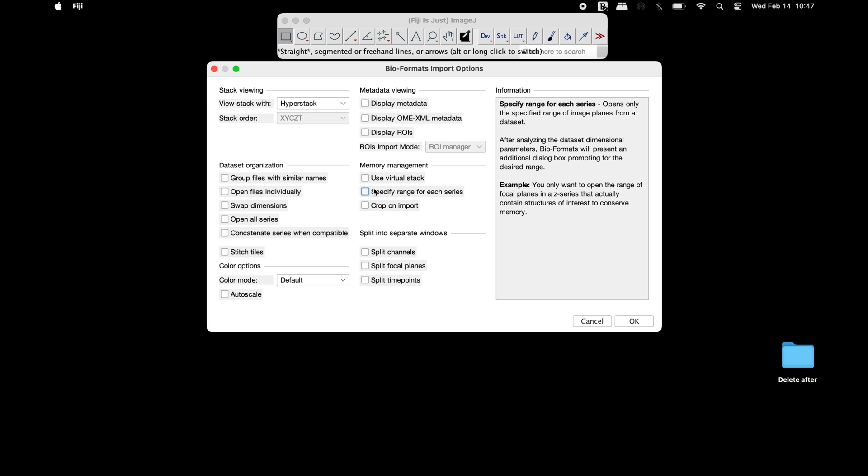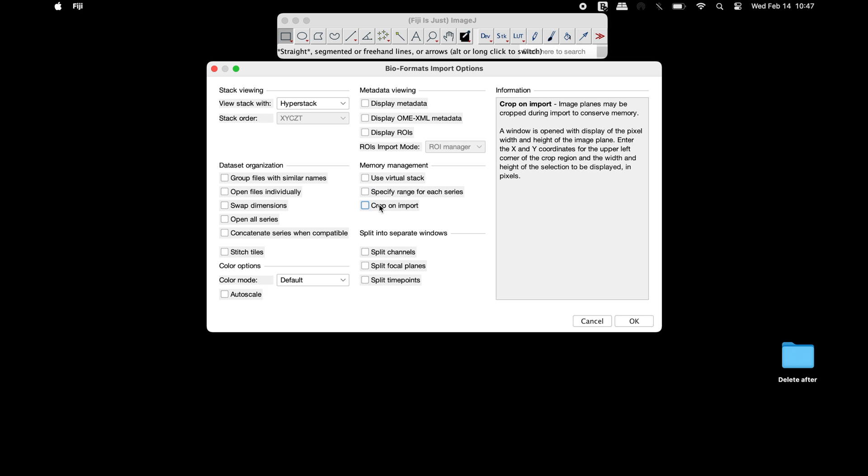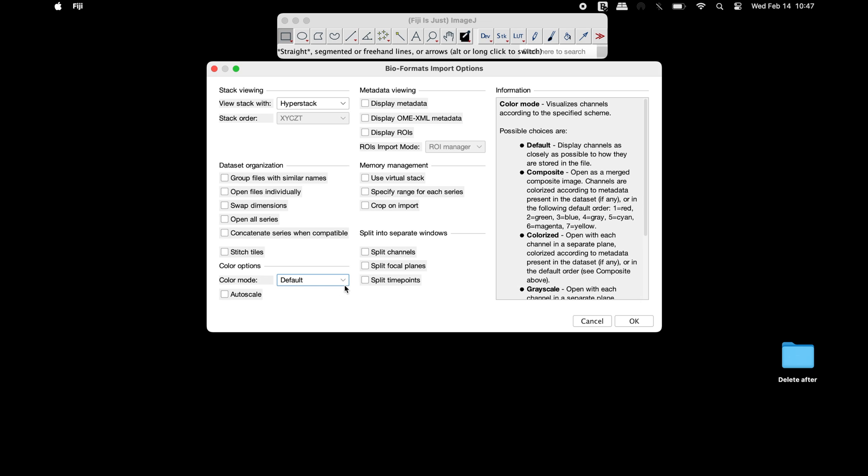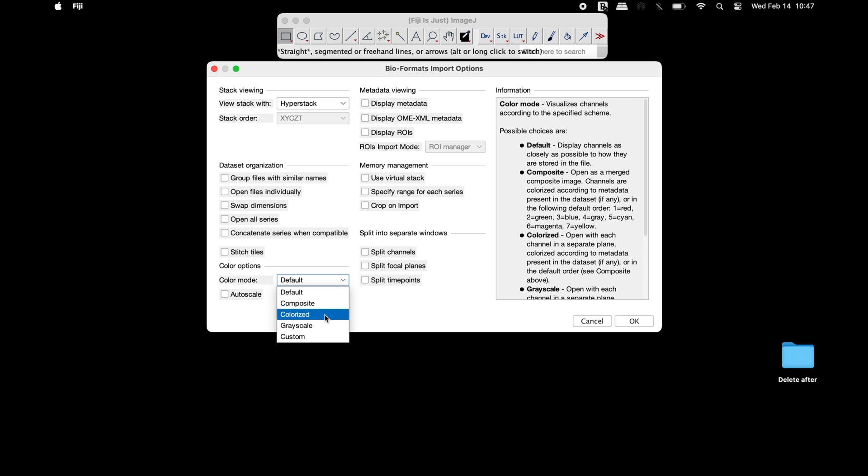However, users may have to modify the macro accordingly. For instance, users can choose any of the color mode options from the drop-down. Let us choose composite for this video tutorial.